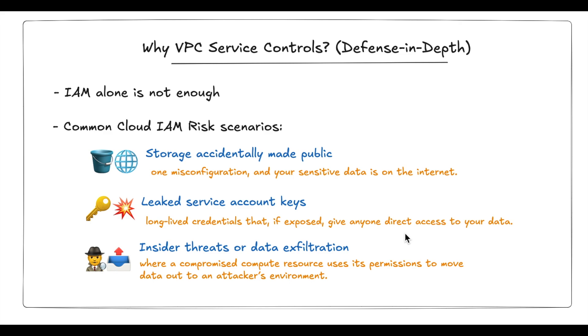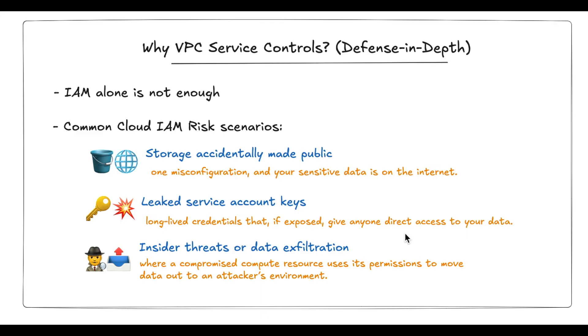Number two, leaked service account keys. A service account is granted storage permissions, but if a long-lived key is created and that key is leaked, anyone with that key can access sensitive data with no restrictions. Number three, insider threats and data exfiltration, where a compromised compute resource uses its permissions to move data out of the company's environment into an attacker-controlled cloud account.